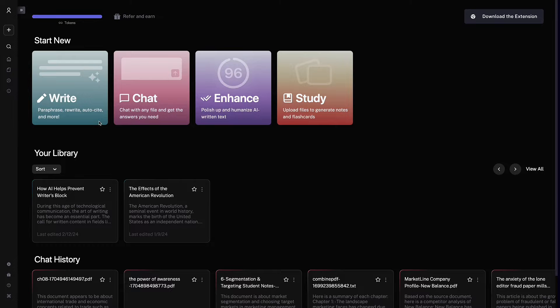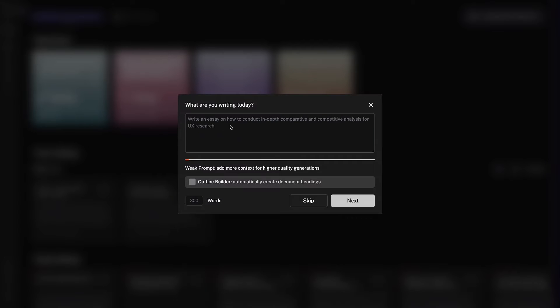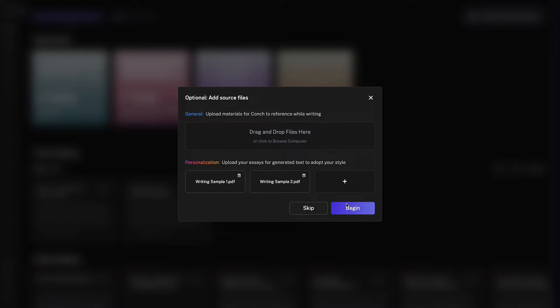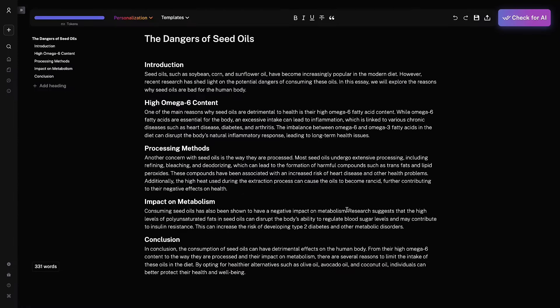This is the Conch dashboard, where you can access all the different tools as well as your files. Let's say you want to write an essay. You just put your prompt in as well as any other info. You can even upload past essays so it writes in your style, as well as any source files for extra context. And then you have your generation.